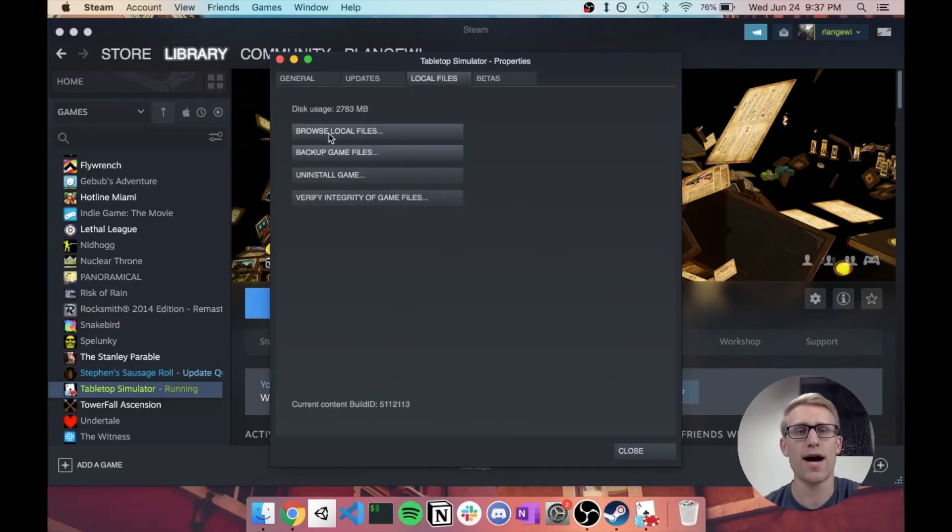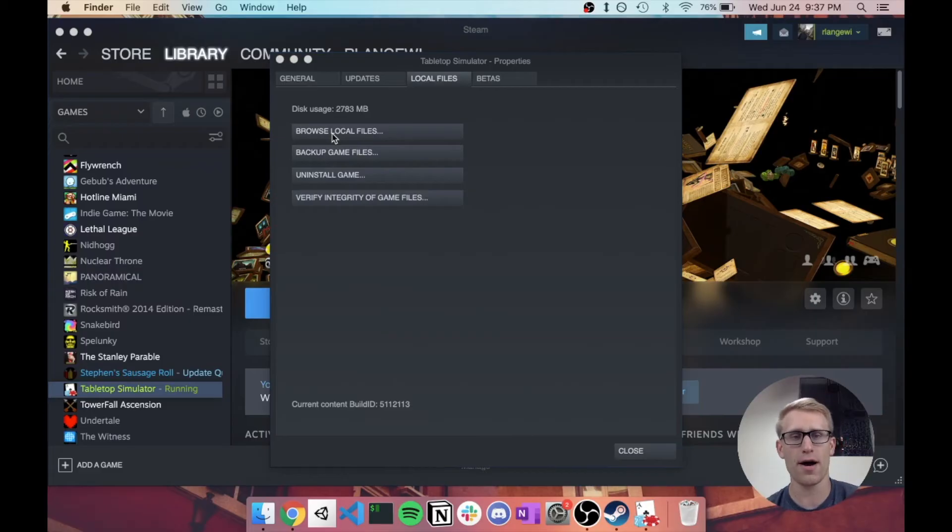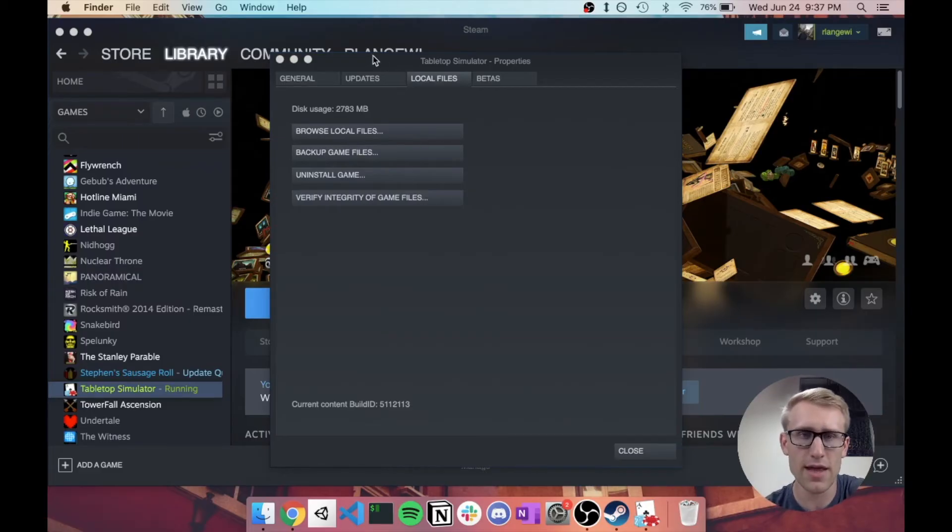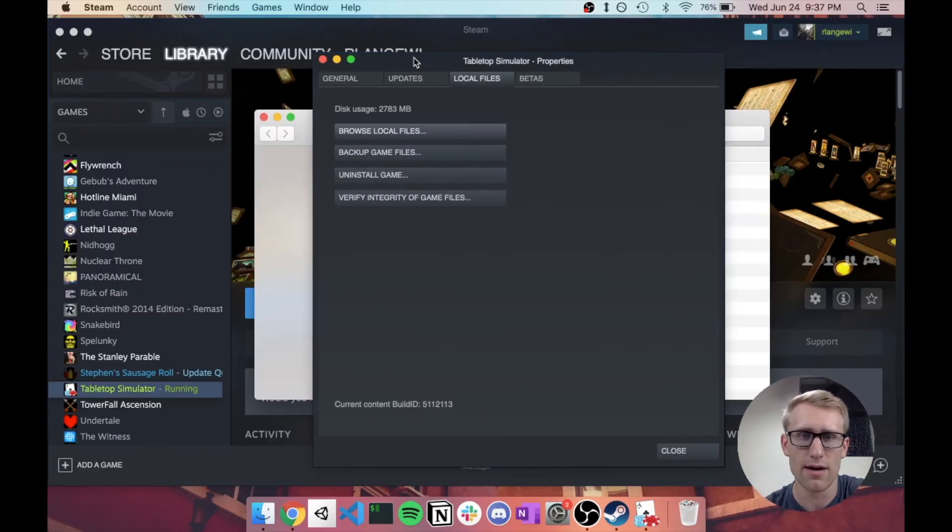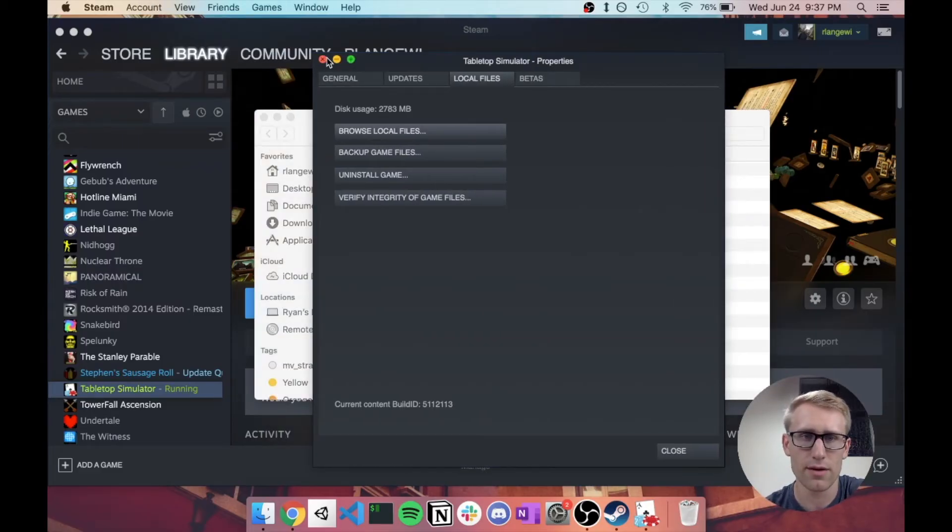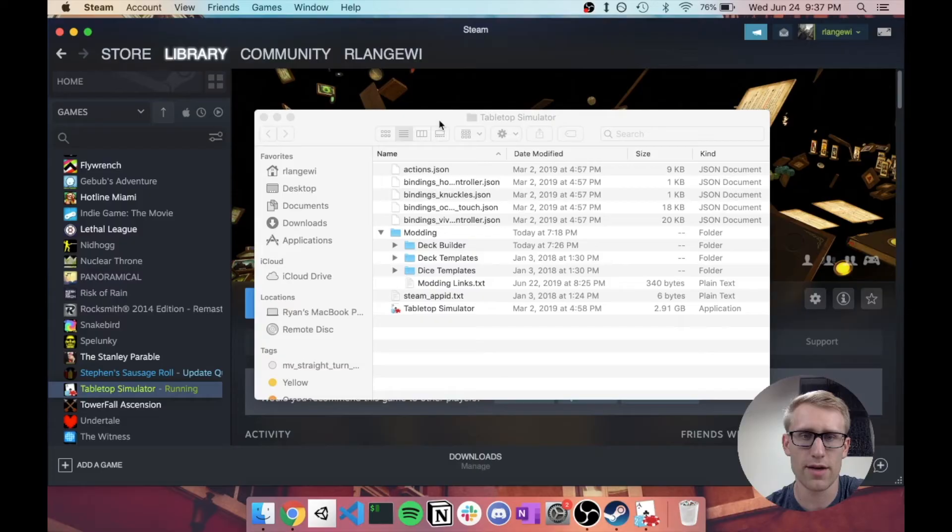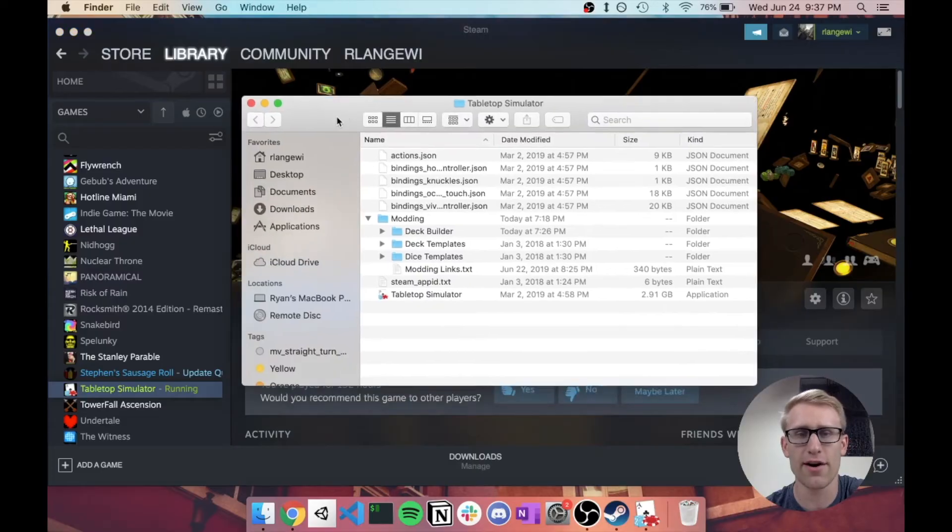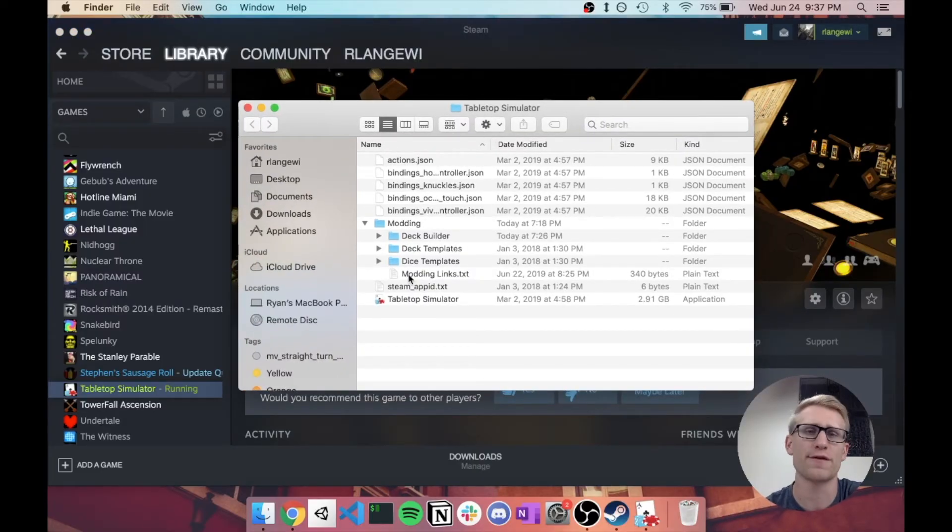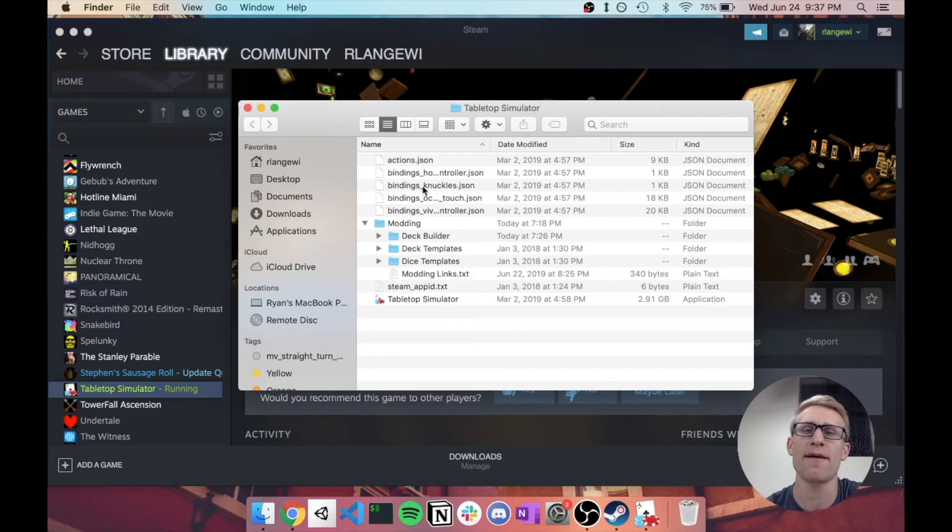and it has an option to browse local. So that's just going to open up the Explorer here for the specific folder where it keeps all of Tabletop Simulator's local files.